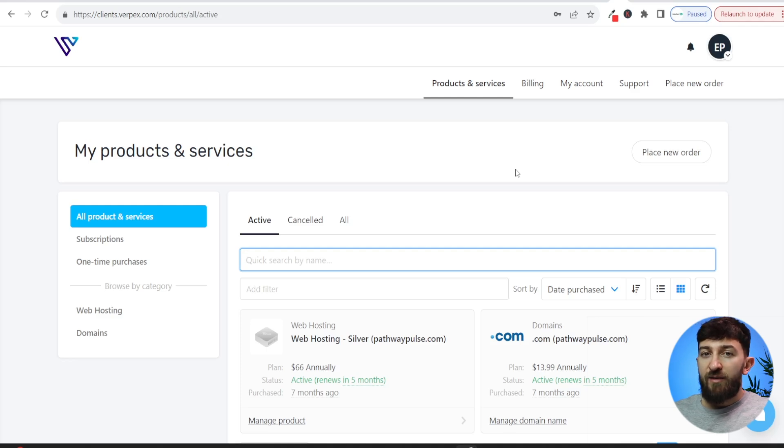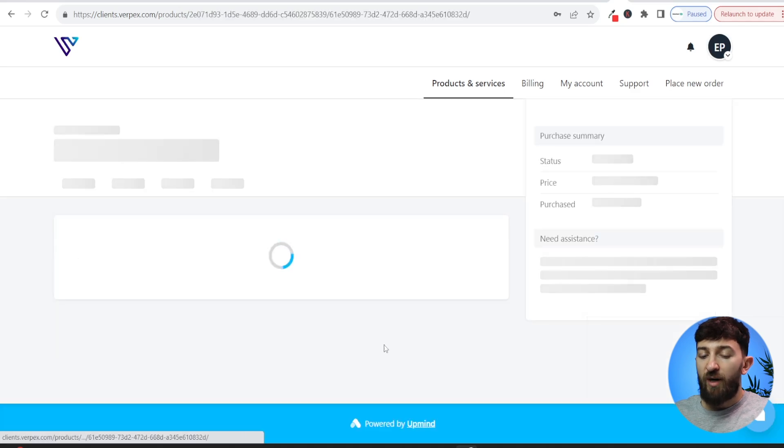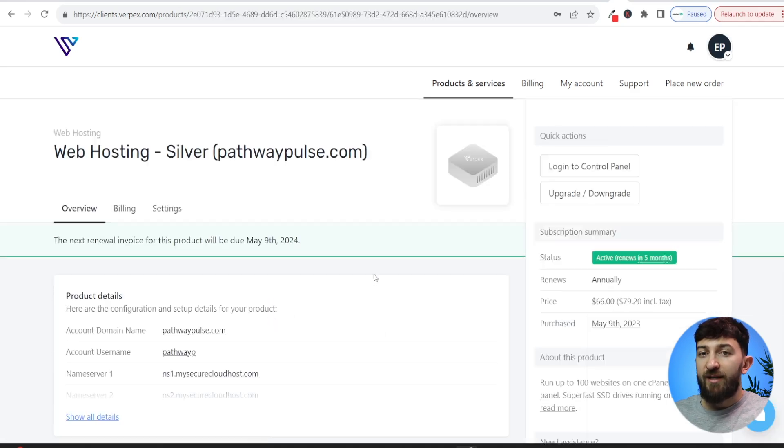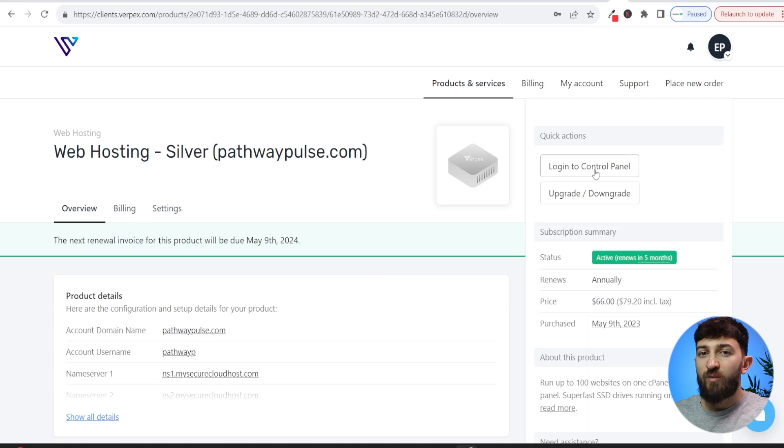The layout and the steps that we are going to take are going to be fairly similar. So if you are with Verpex, you can simply click on web hosting and we are going to navigate to the control panel. But like I say, it doesn't really matter what web hosting provider you're with. You can go to the control panel and this is where you are going to redirect your domain to another domain.